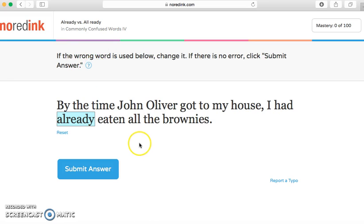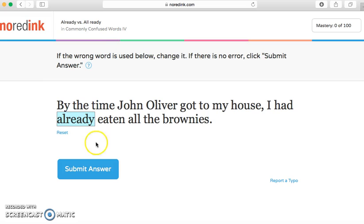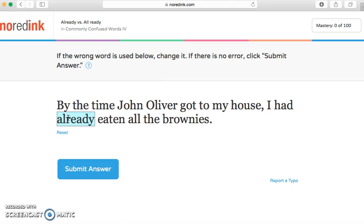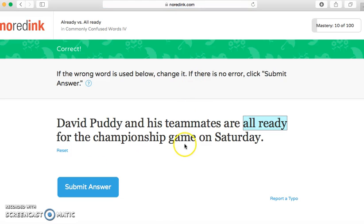If you believe that the highlighted word is wrong, you're going to click on it and type in the box to change it. If you think it's right, you're going to leave it how it is. For example: 'By the time John Oliver got to my house, I had already eaten all of the brownies' — I think the word 'already' there is correct, so we're going to submit and move to the next one.